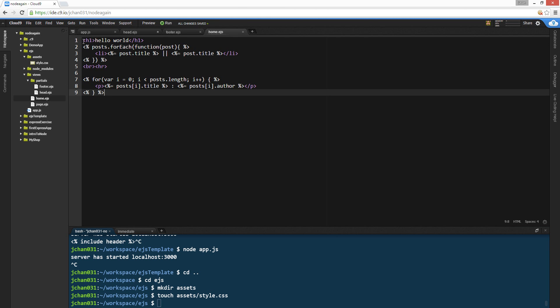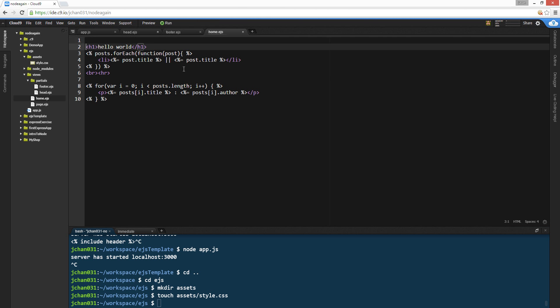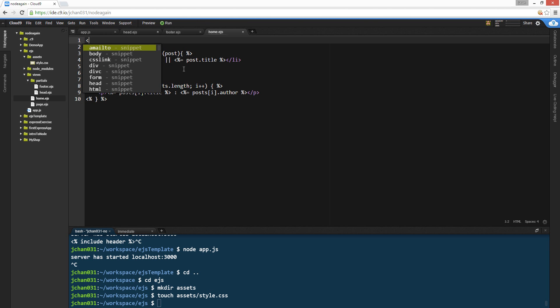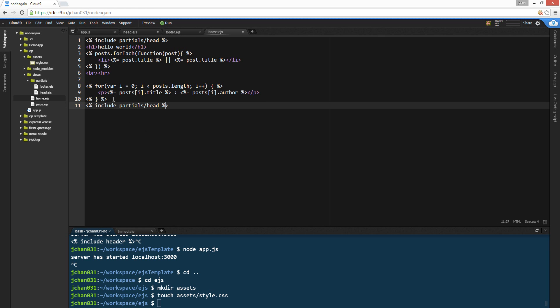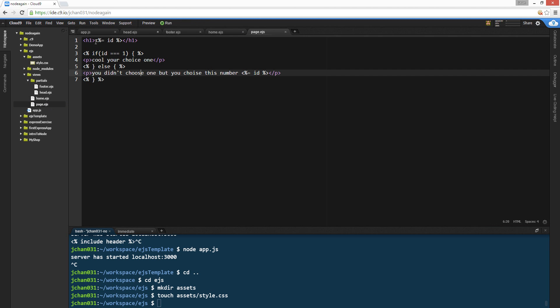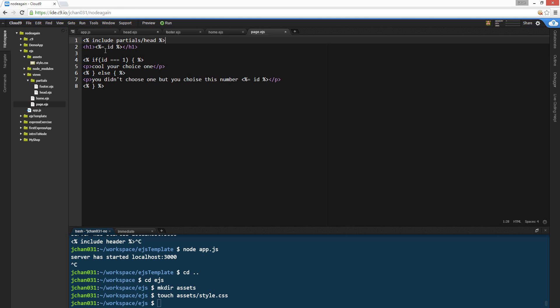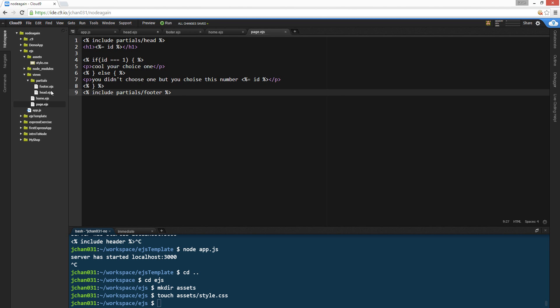Next, they're gonna create includes. Percent sign include partials head and footer. So this is just like PHP. And footer. So it's an include, so it's like grabbing a piece of that.